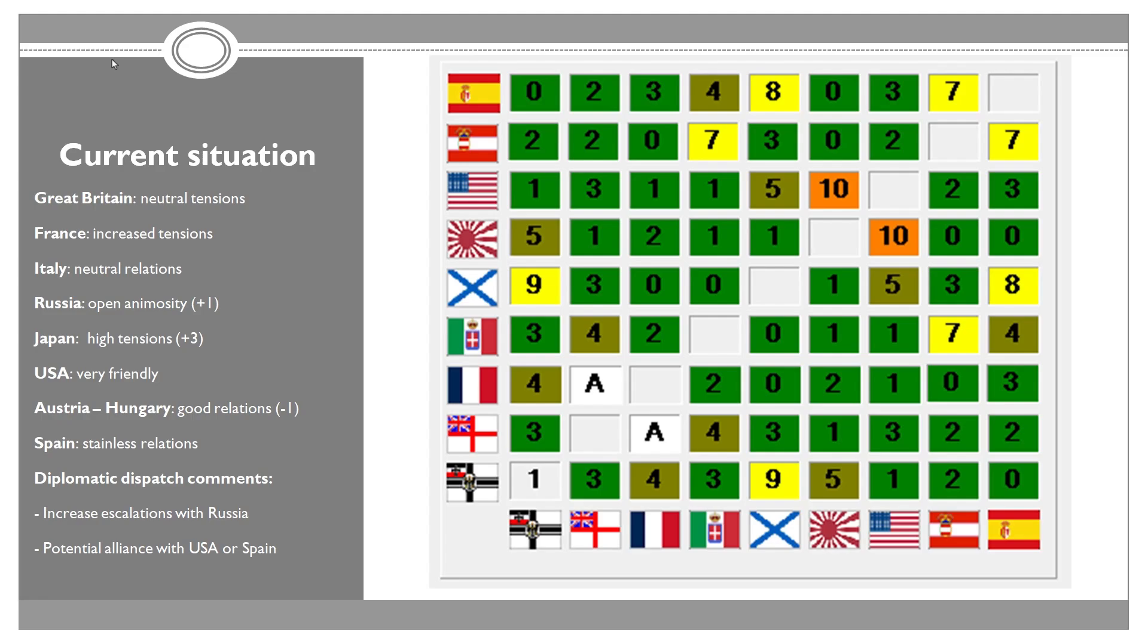There's also minor tensions between United States and Russia and between Japan and us. Now, for me, the learnings from this table is as follows. We want to increase escalations with Russia so that a war breaks out. And we want to get into a potential alliance with United States or Spain. Spain because they are already at a very close point to war with Russia, and United States because we just have such good relations with Spain.